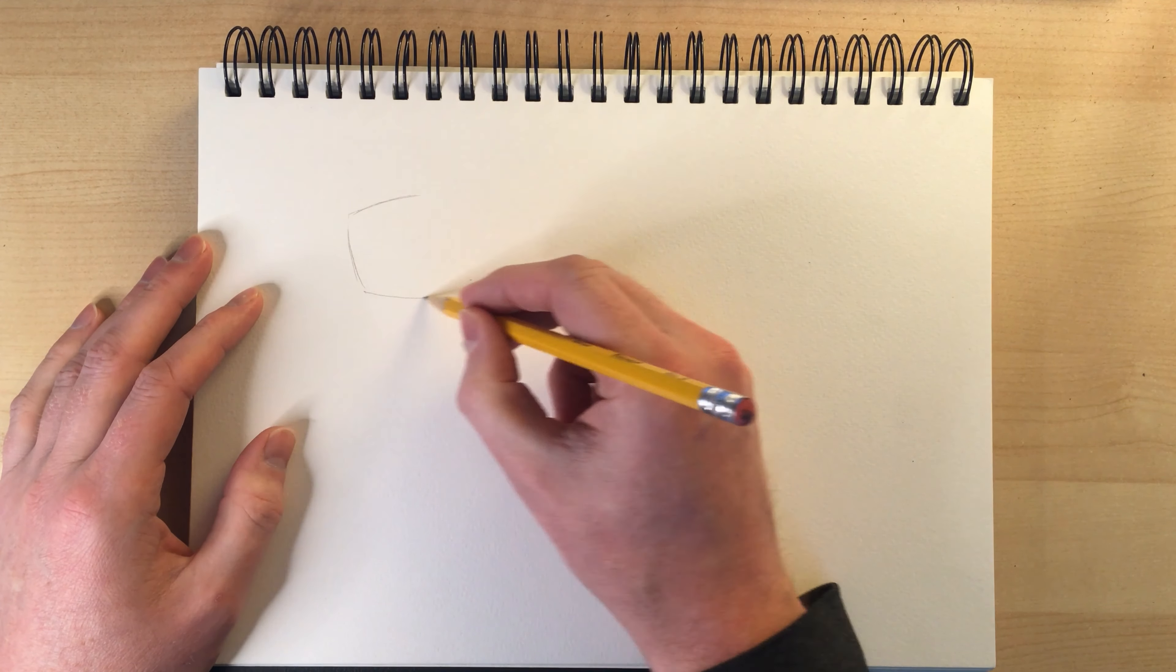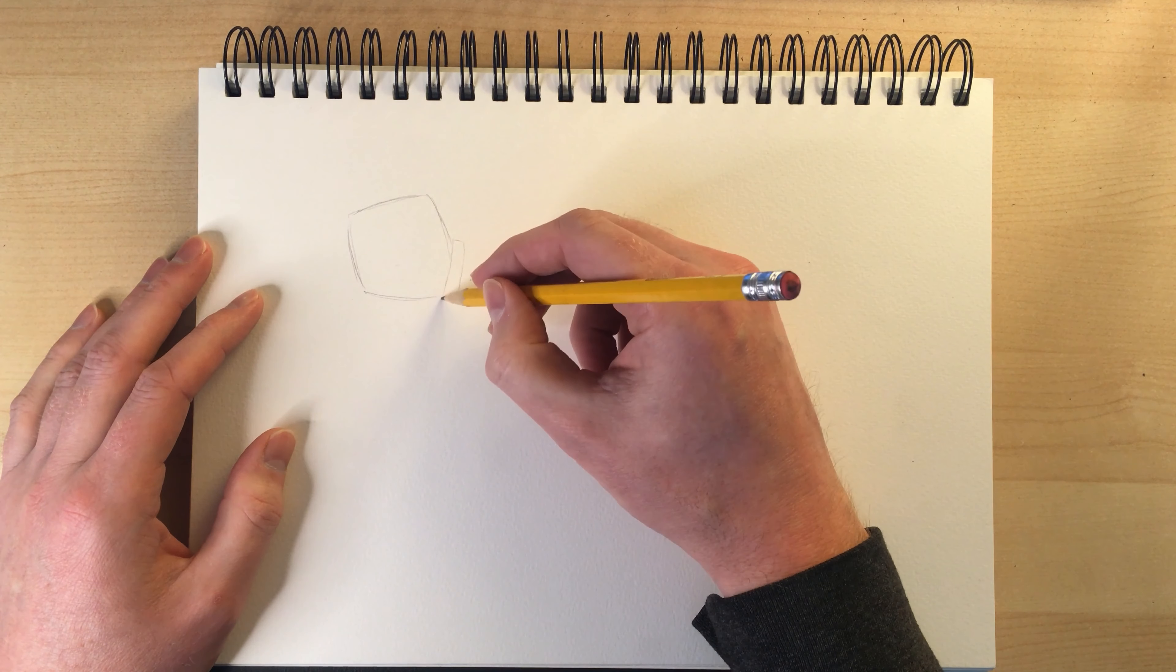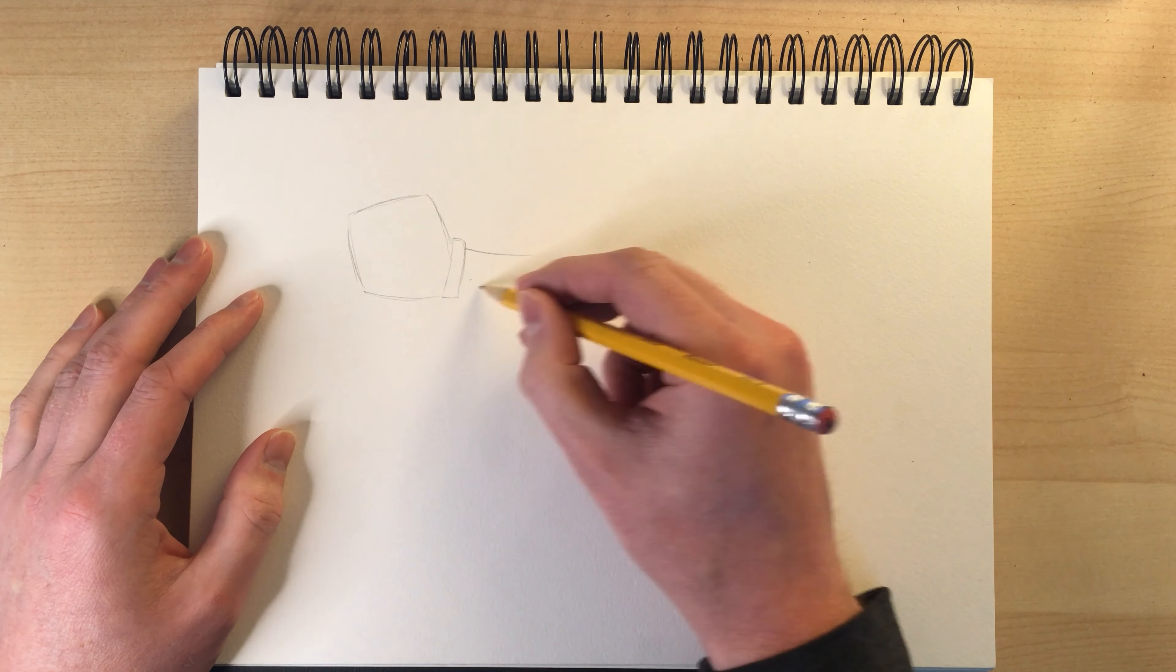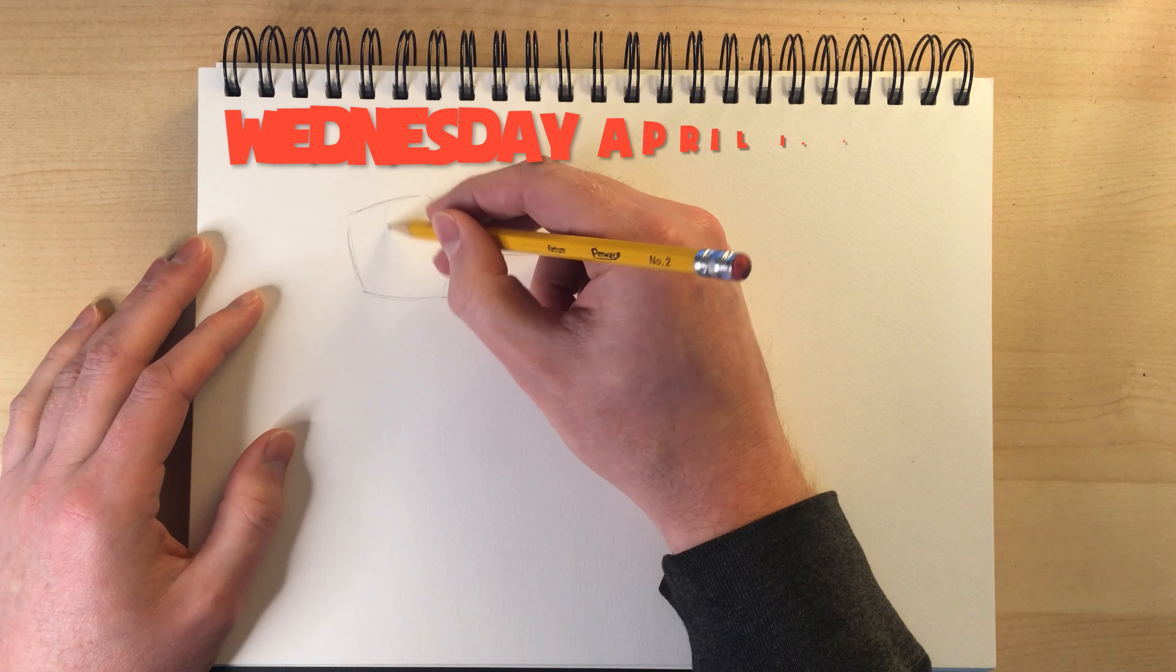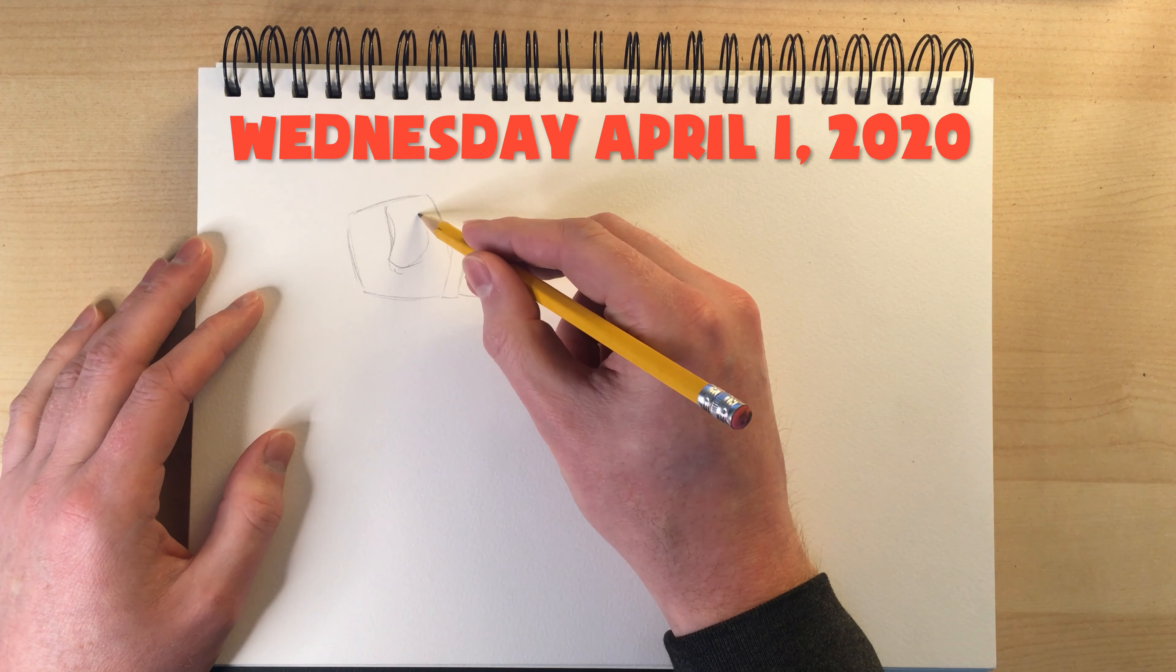Hey, what's up everybody? This is Mr. H and today I thought I would draw some hands, some cartoon hands.